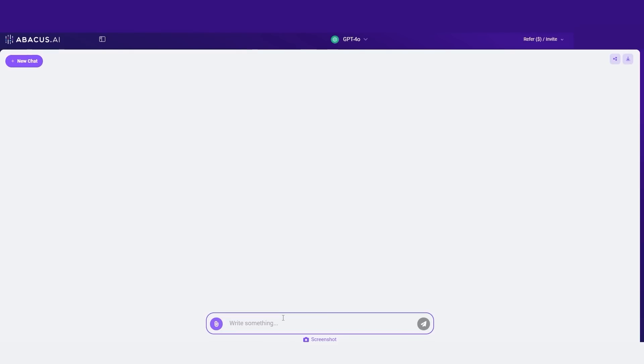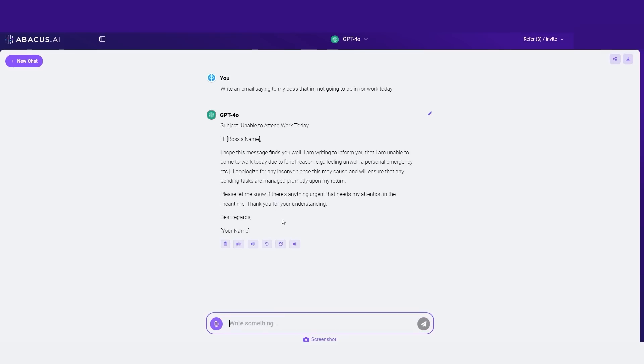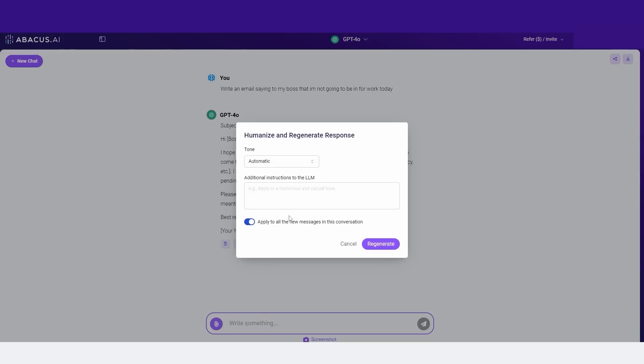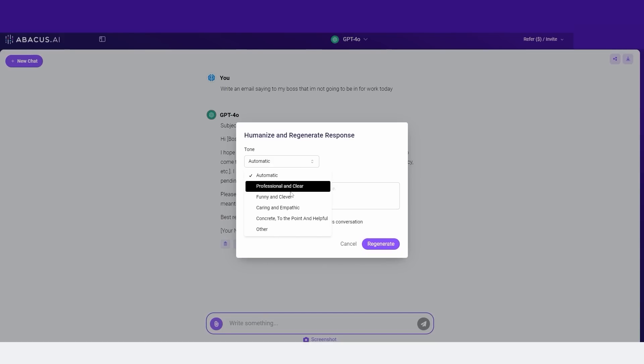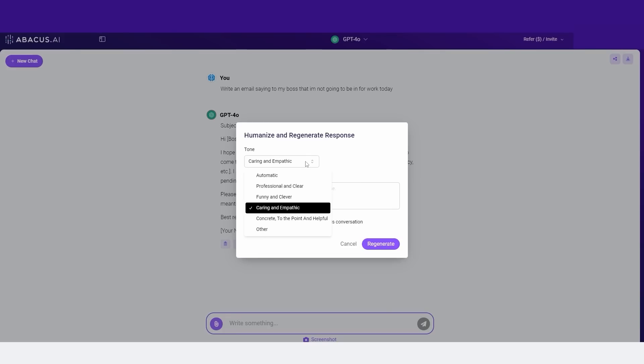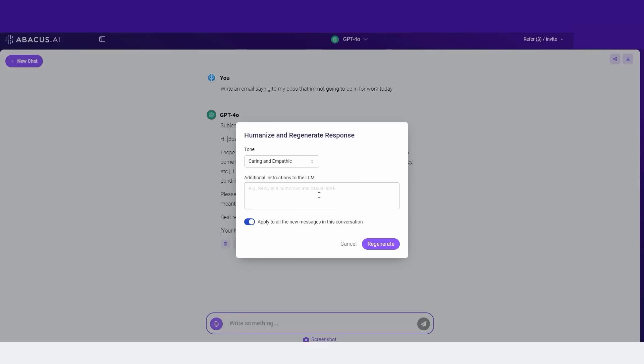So for example, let's say I say, write an email saying to my boss that I'm not going to be in for work today. Then you can see that it gives me a response. Now, there's this nice little button right here that says humanize. And here, this saves me so much time because I can simply scroll down and do professional and clear, funny and clever, caring and empathetic. And there are just many different ways that I can do this.